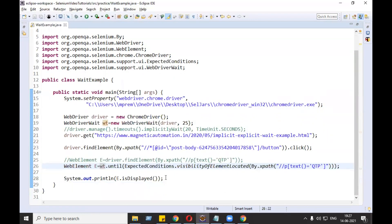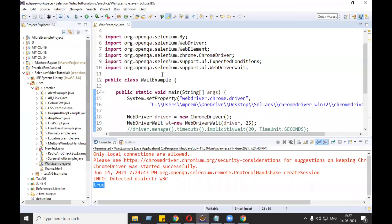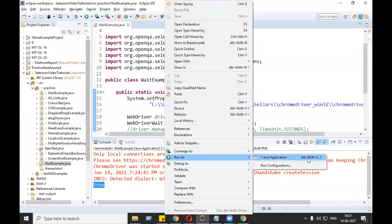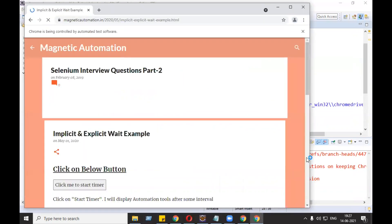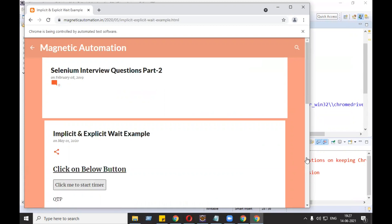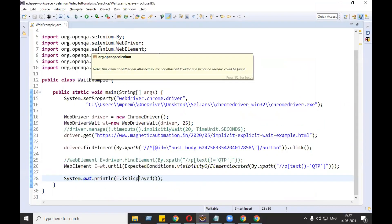Let's see if we are getting the desired output - we should get true in the console. Okay, let's go to the console and true is printed. So you might be thinking it is possible to do the same program with both implicit wait and explicit wait, so what is the difference?